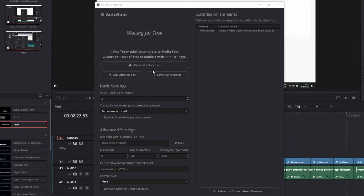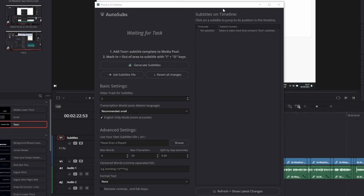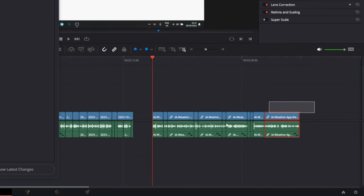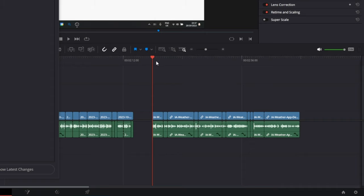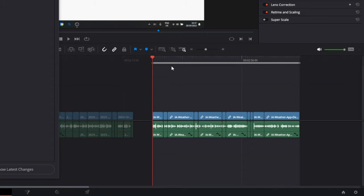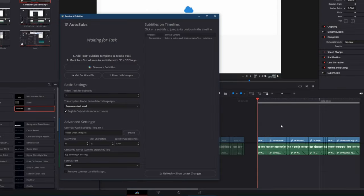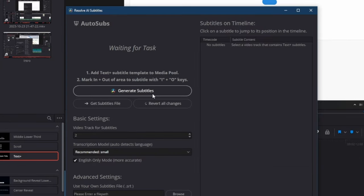Before clicking generate subtitles, you need to mark the area you want to subtitle. I'm going to mark this area here. To do that, I'm going to go to the beginning and click I on my keyboard, and then I'm going to go to the end and click O on my keyboard. Now that we've selected the area we want to subtitle, we can just hit generate subtitles.